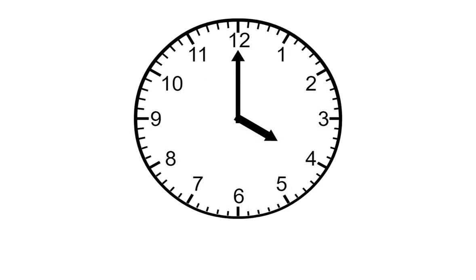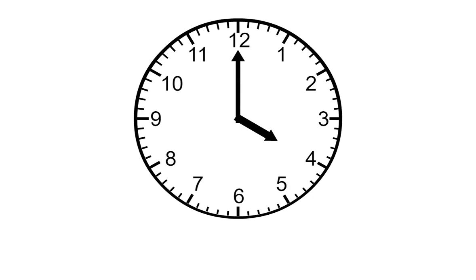In this lesson, you'll learn more about telling time with a clock. Here's an example. This shows 4 o'clock.